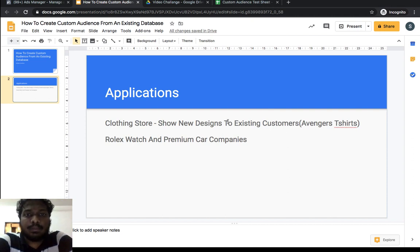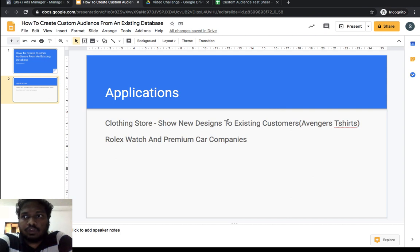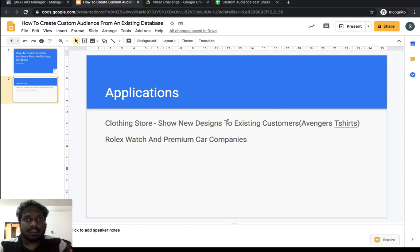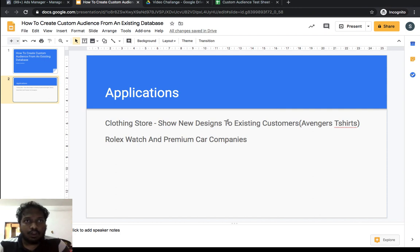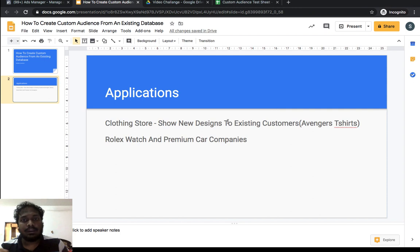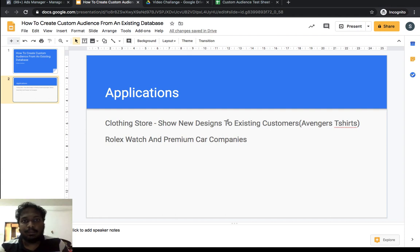Let me give you two real-life examples of why you should be creating custom audiences. Let's say you're running a clothing store and you have customers who bought an Avengers t-shirt. This month you are launching a new t-shirt based on Iron Man. From your experience, you know that people interested in Avengers t-shirts would also be interested in Iron Man t-shirts. You can download the contact details — phone number or email ID — of those customers who bought the Avengers t-shirt.